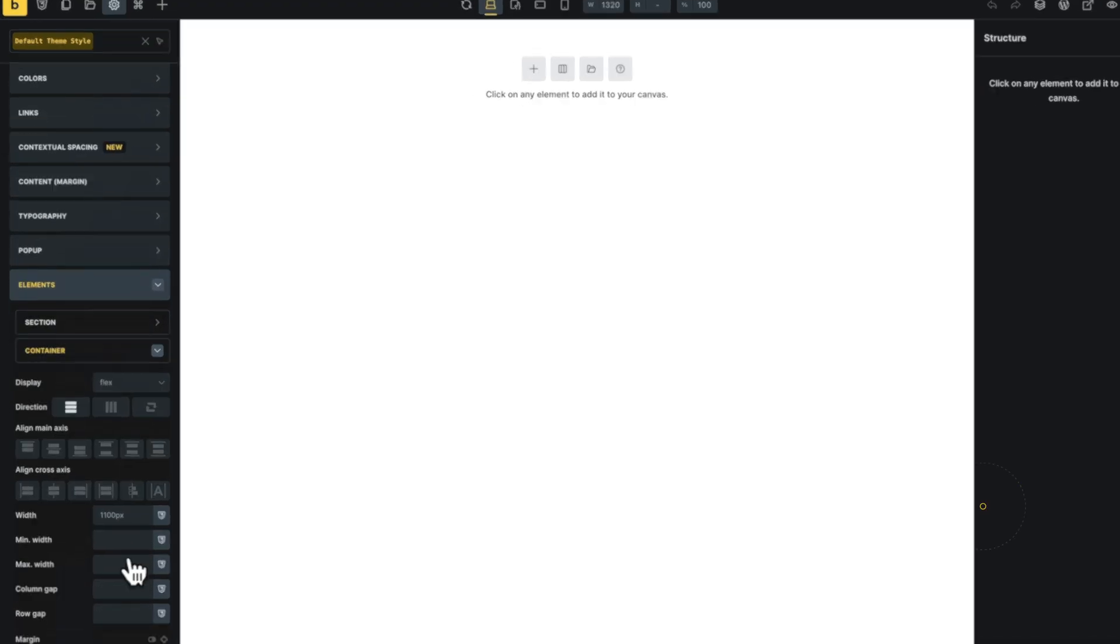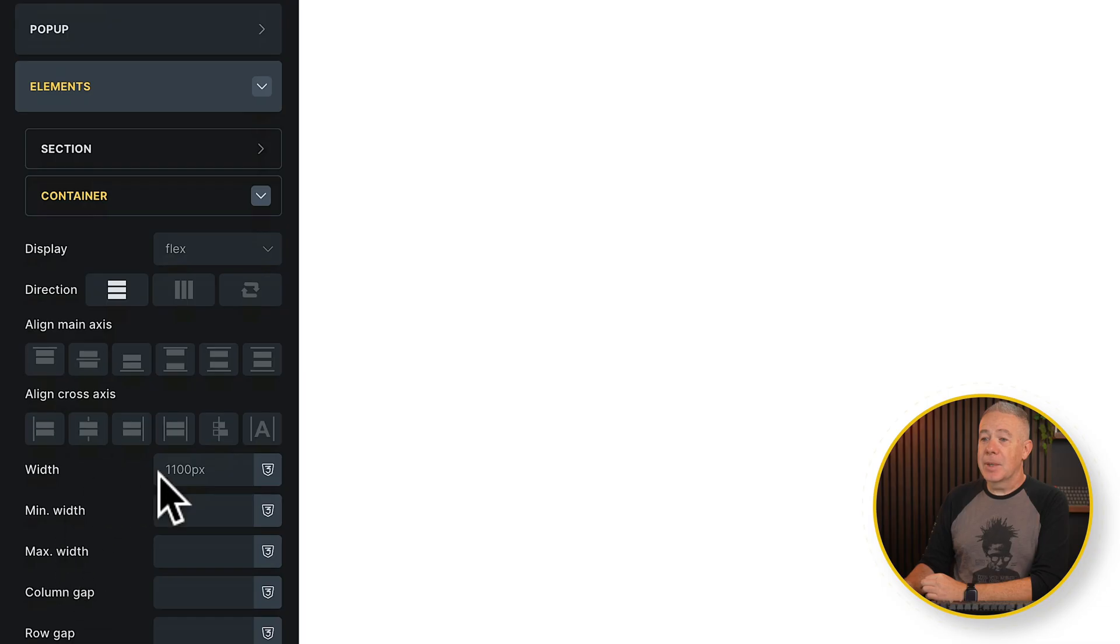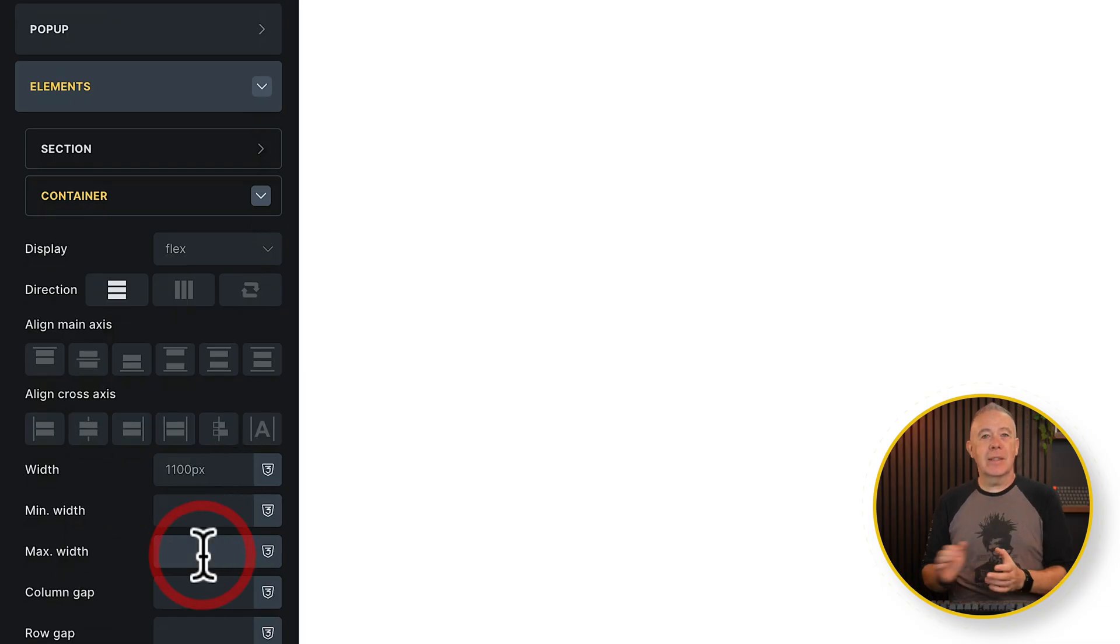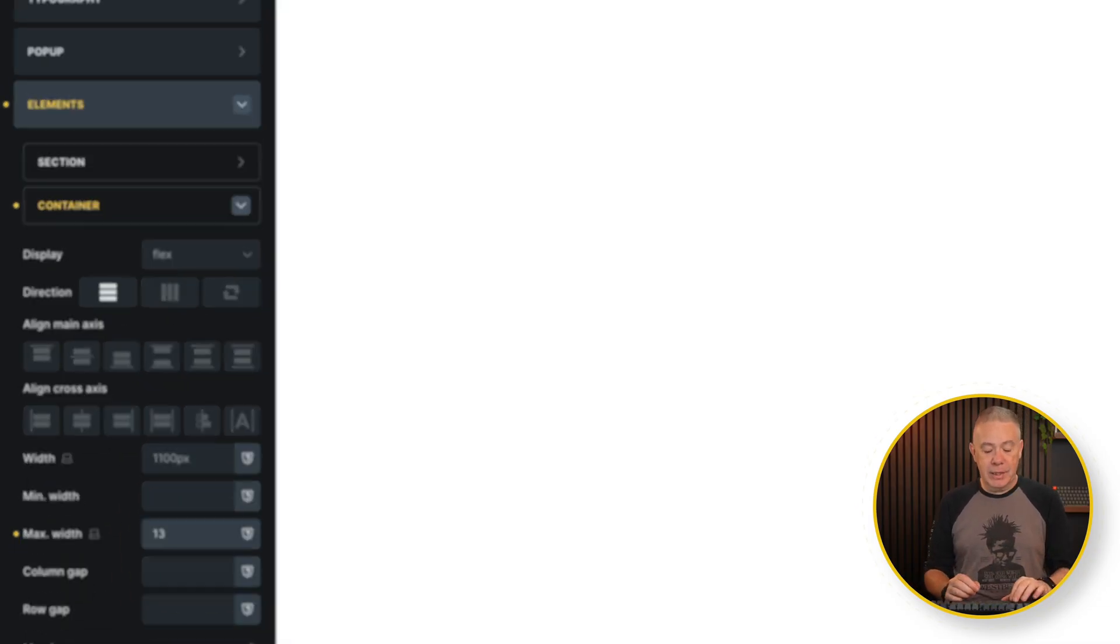Now if you're still using Bricks theme styles in this fashion by doing just this, coming into something like your containers, coming into your width or your max width, and setting this to an arbitrary value, for example, 1366, you're doing it wrong.